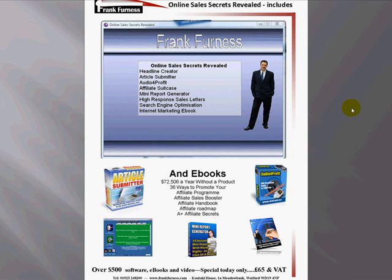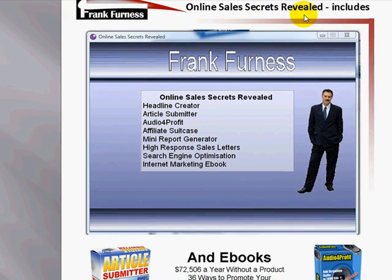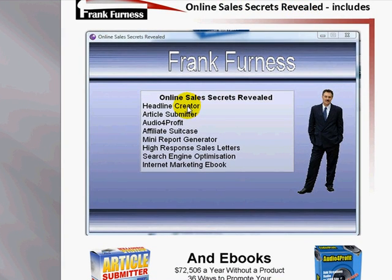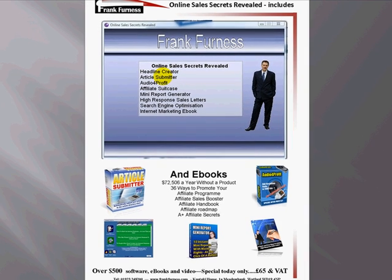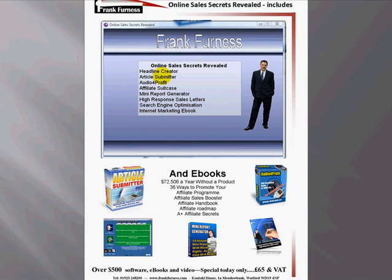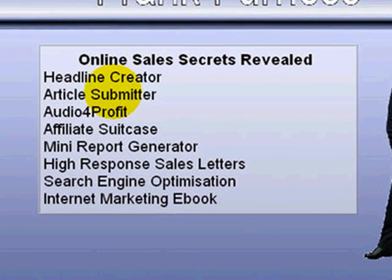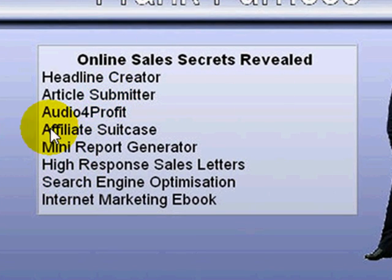The first part here is Online Sales Secrets, and in that we have a whole lot of products. Headline Creator, which is one of my favorite products. Article Submitter, which submits your articles to about 163 article directories. So just think about what that's doing for you. If you see the little buttons on any website, you've got those. Audio for Profit.